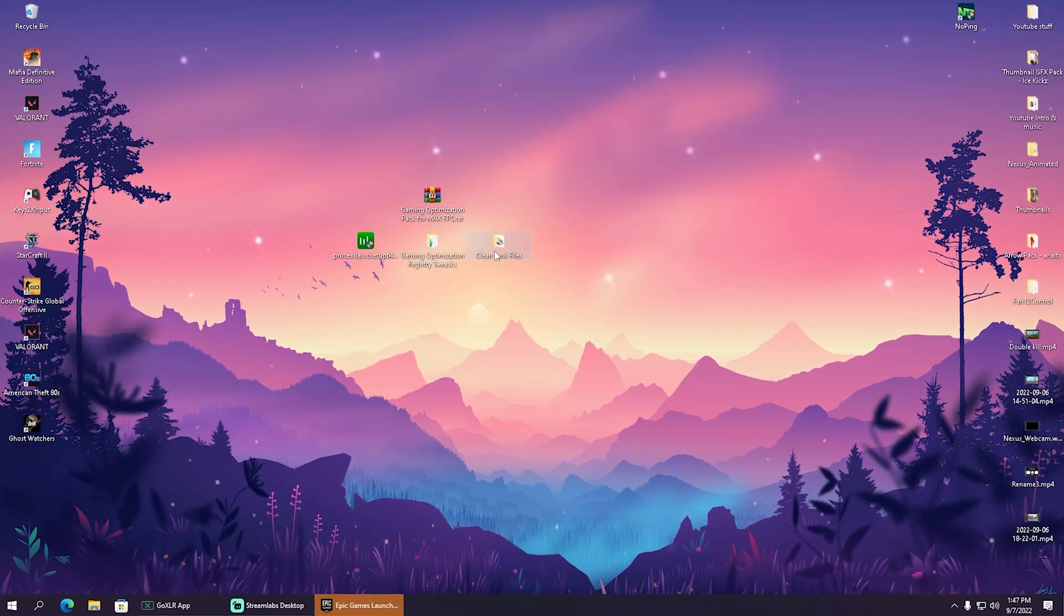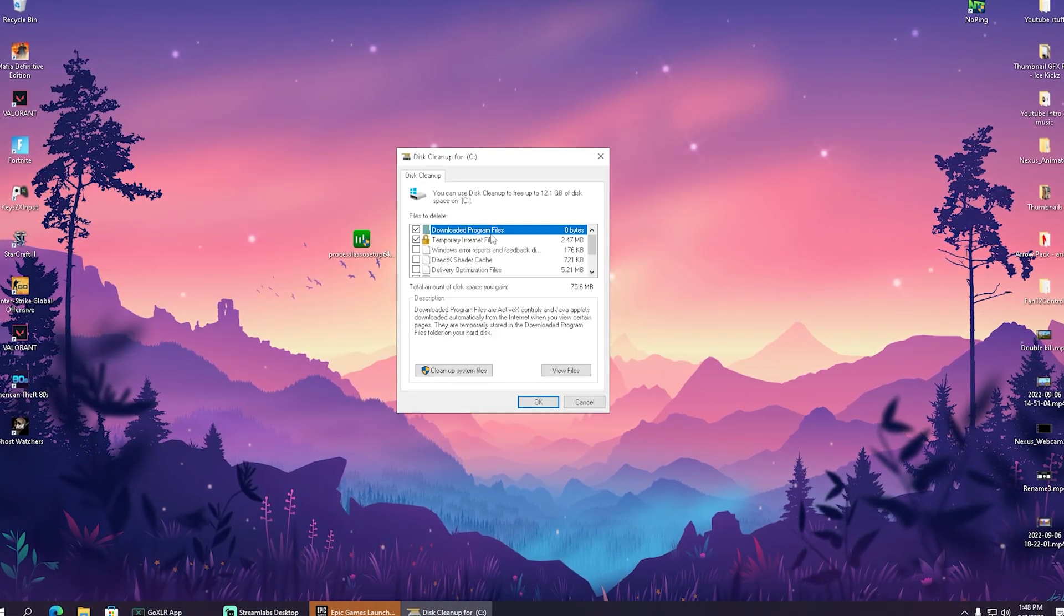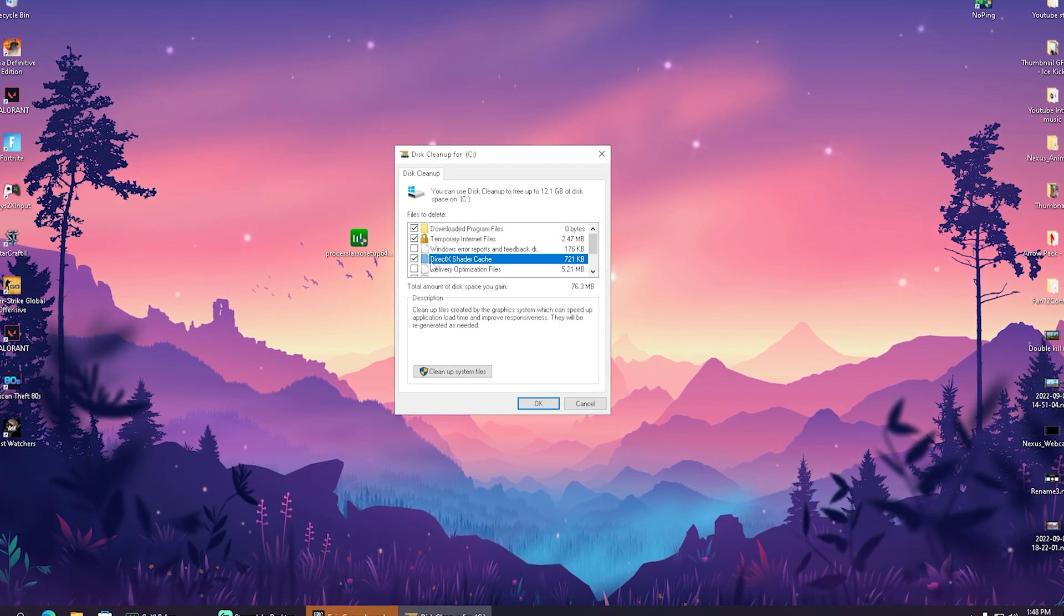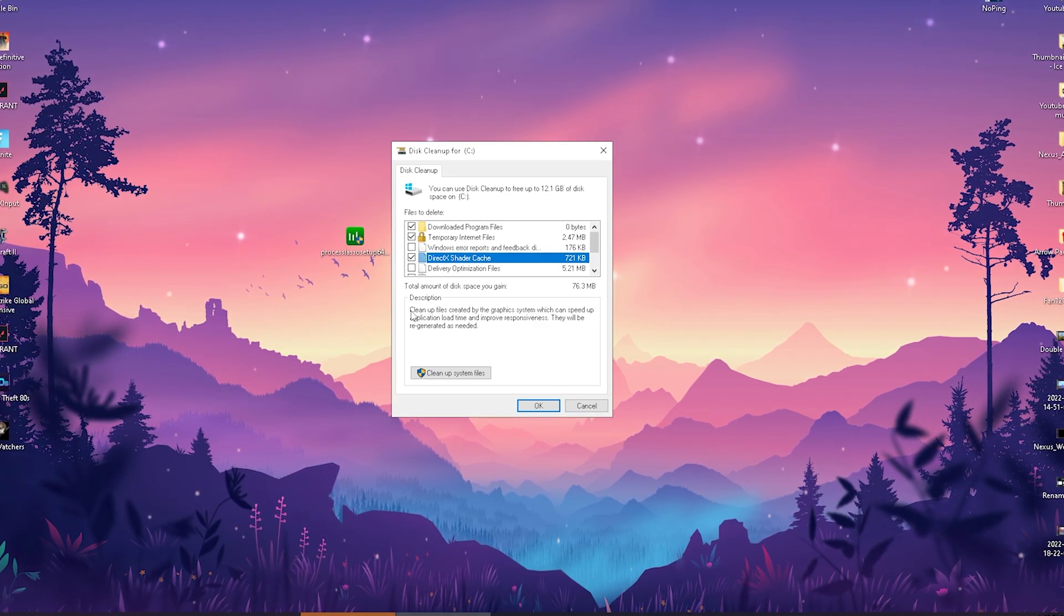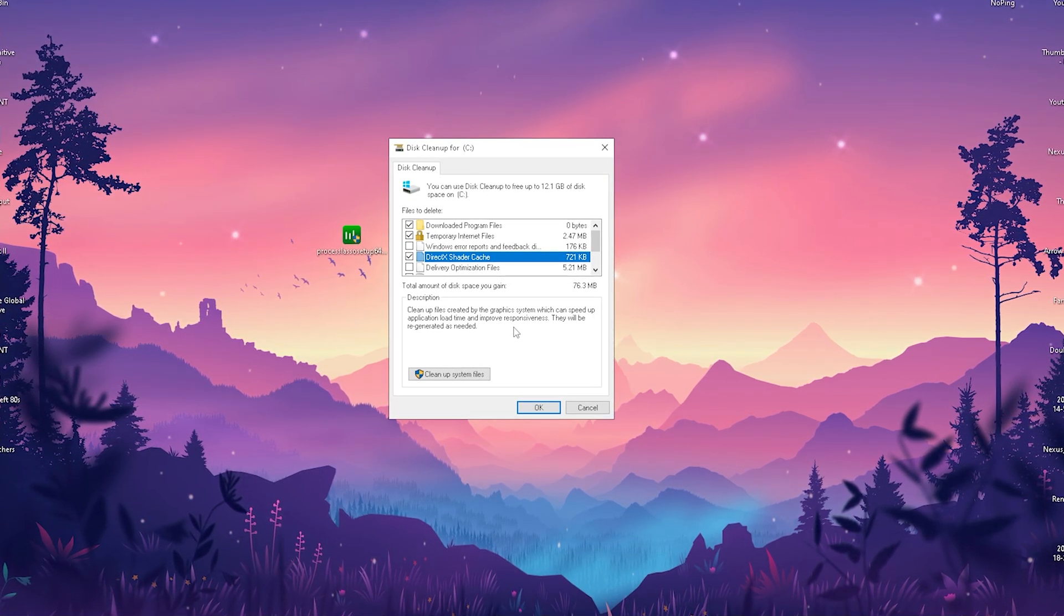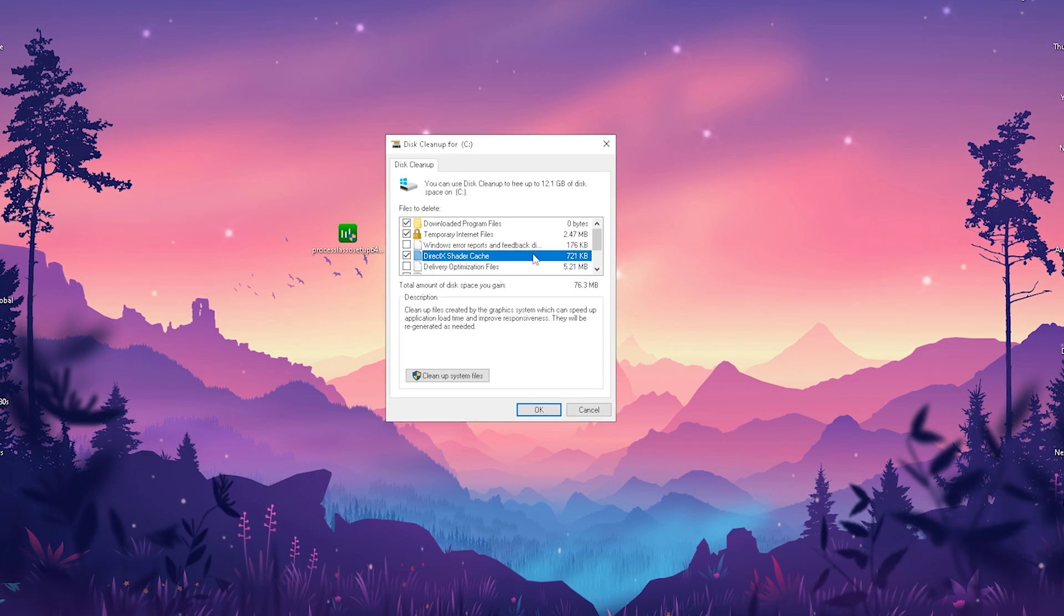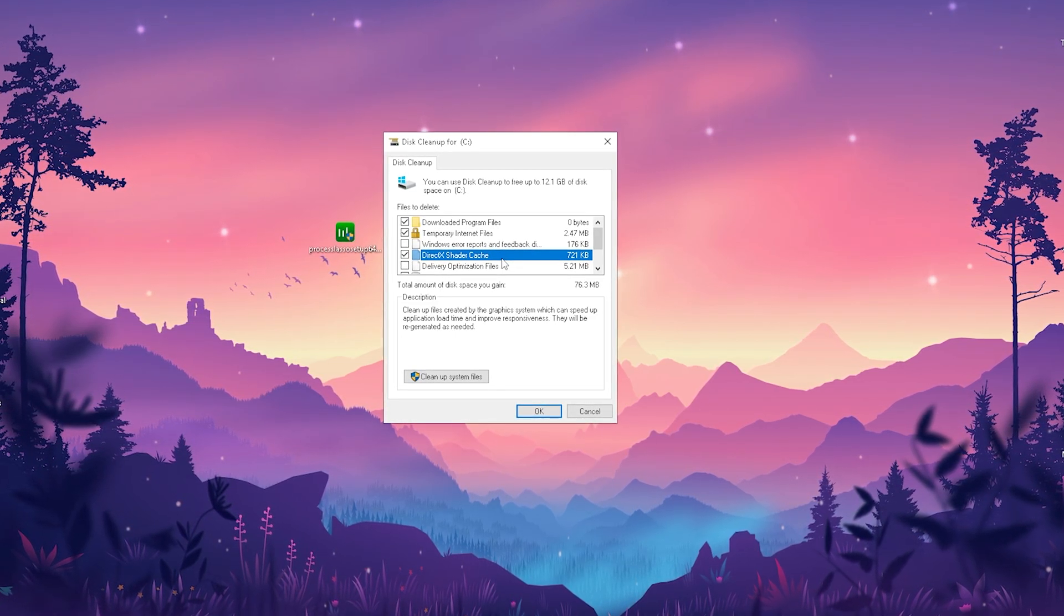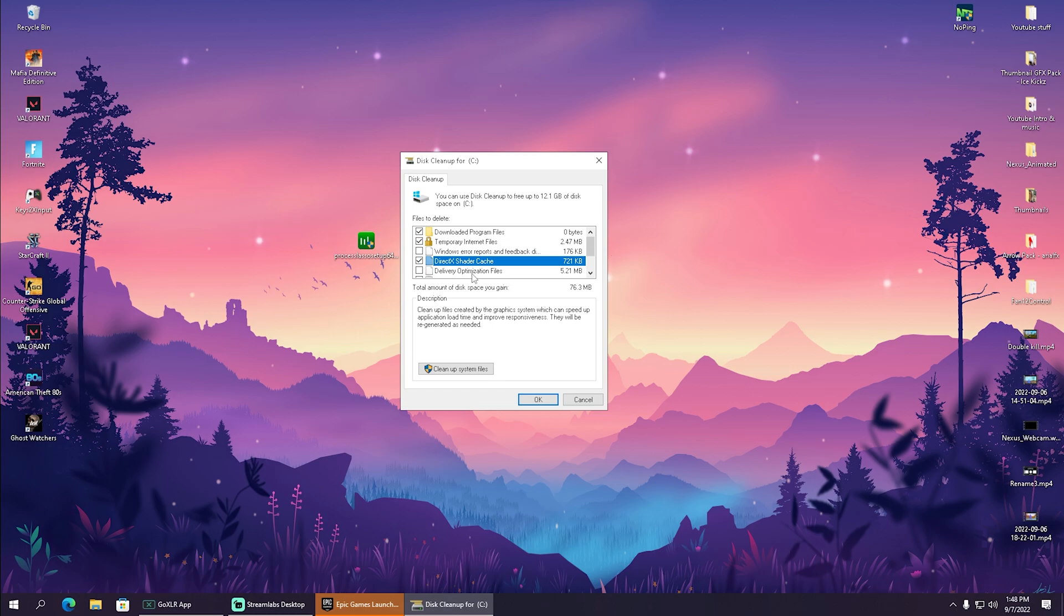In the final step we're gonna click onto clean junk files, which is going to redirect us to normal disk cleanup. I would definitely recommend you guys after some time always making sure that your DirectX shader cache is clean. This is gonna help out so much because as it already says here with the description, clean up files created by graphics system which can speed up application load time and improve responsiveness. Sometimes these shaders are just simply corrupted or after an update they're a little bit changed, so make sure to clean them once in a while.